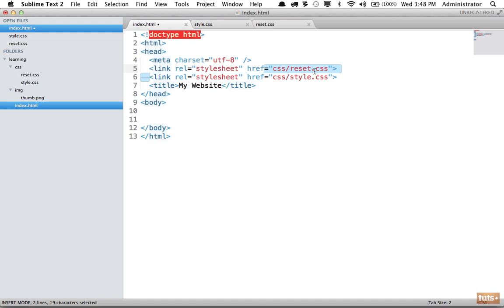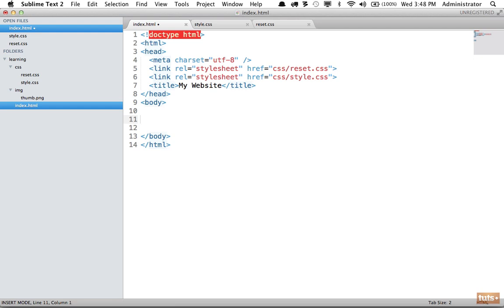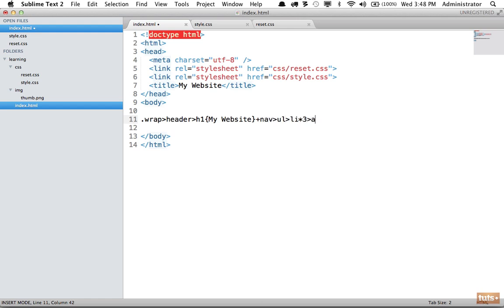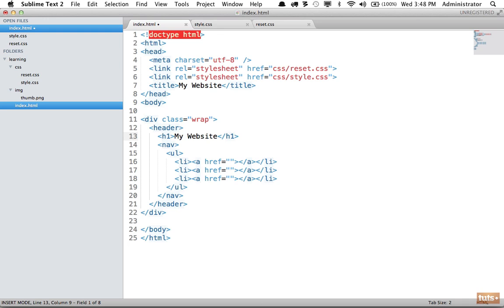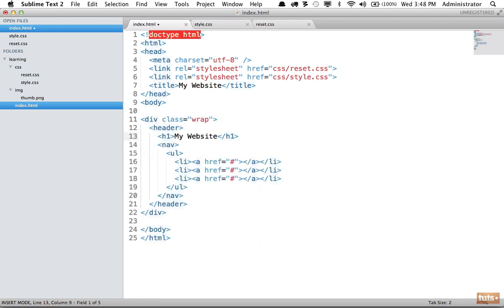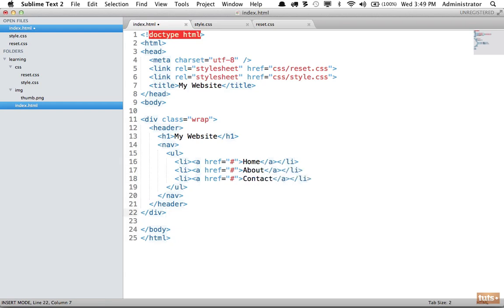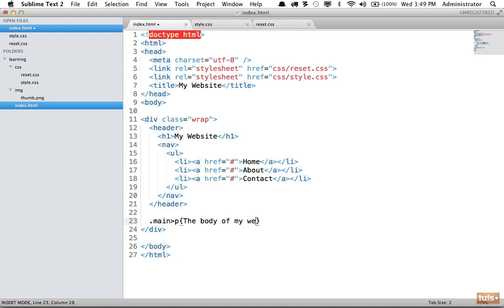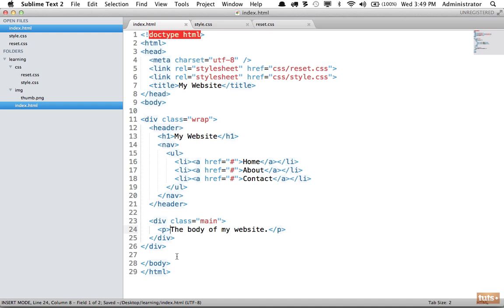For now we're going to separate these for understanding's sake. Let's create some markup. We'll create a wrapper and a header with a heading one that says 'My Website,' then a nav element with a ul with three list items, each which has an anchor tag with an href of a pound sign. We'll say Home, About, Contact, and then finally below here we'll have a new div with main with a p that says 'body of my website.'